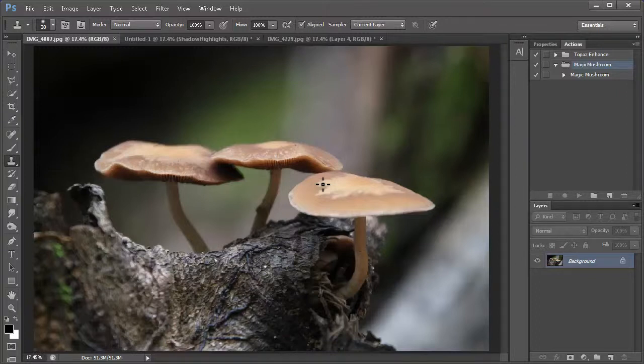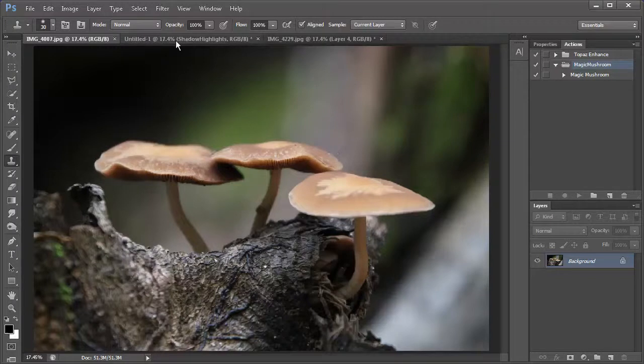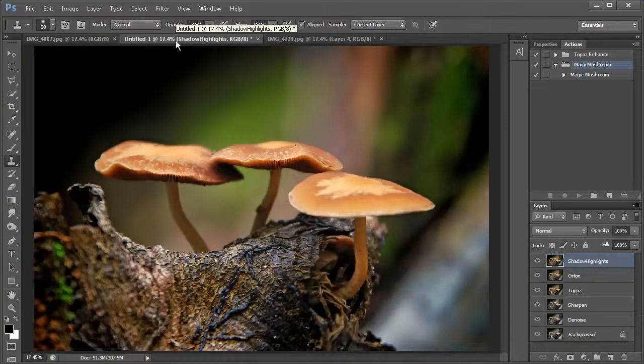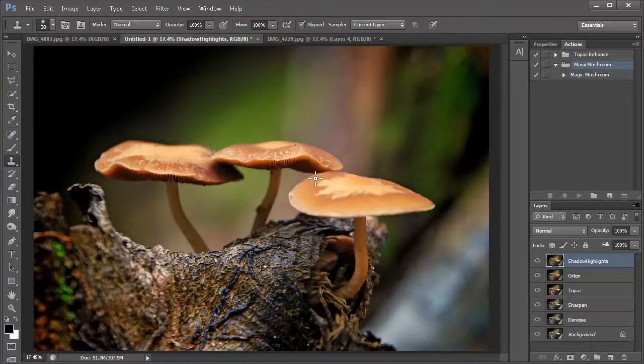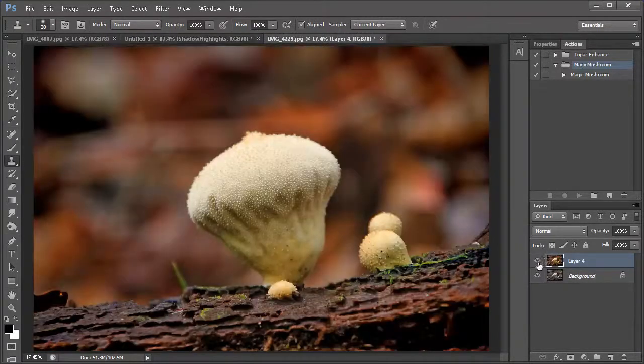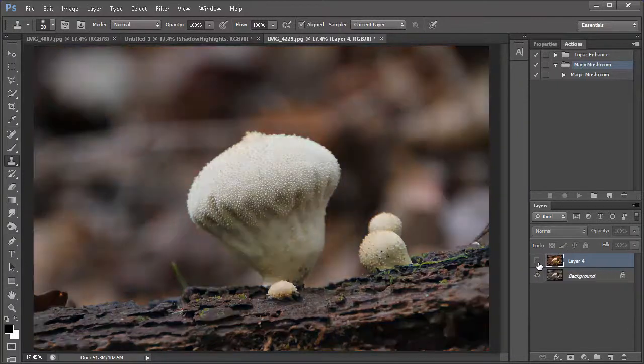So, I created this action in Photoshop to post-process this mushroom to make it look even cooler. Here is the original mushroom photo. And this is the processed version using the action that I created. Alright, so let's take a look at another example. This is another mushroom that I shot.